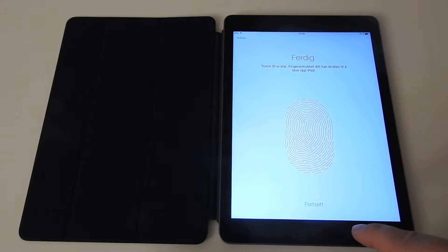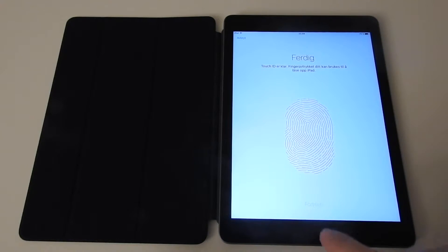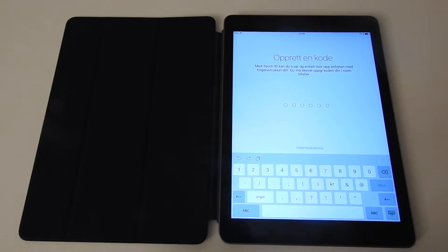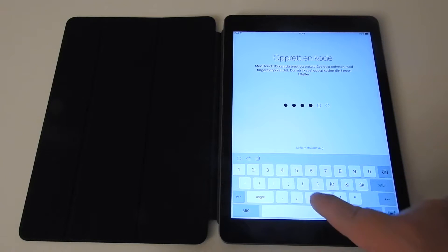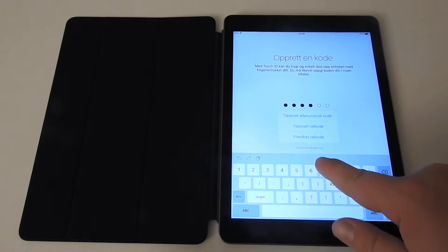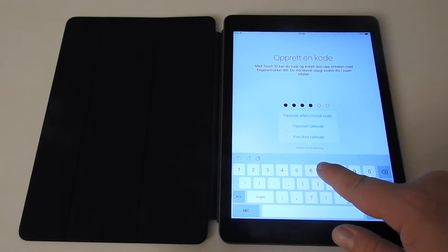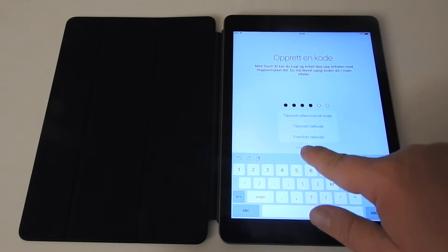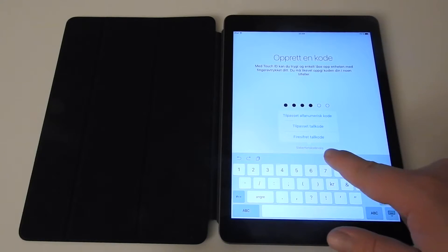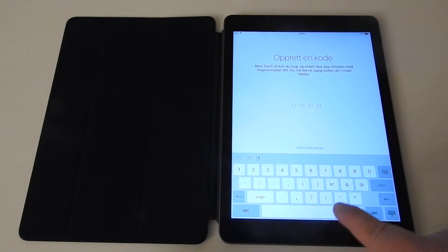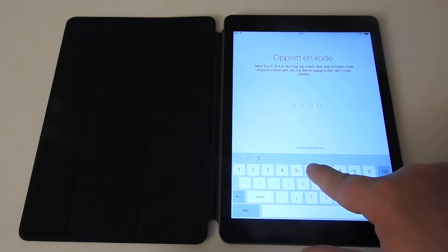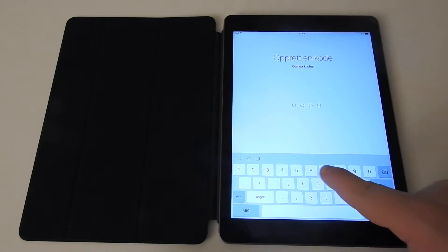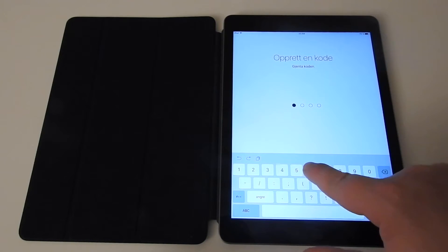Then this is finished - touch ID is ready. Then I can enter a code. I will select a four-digit code first, and I have to enter the code.